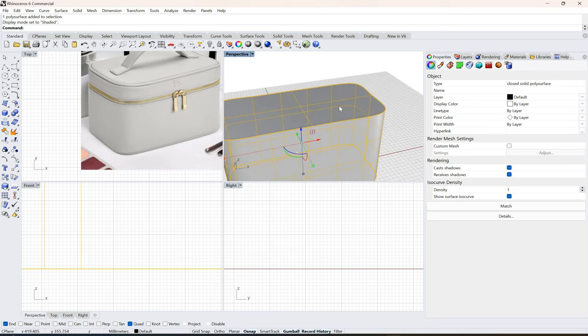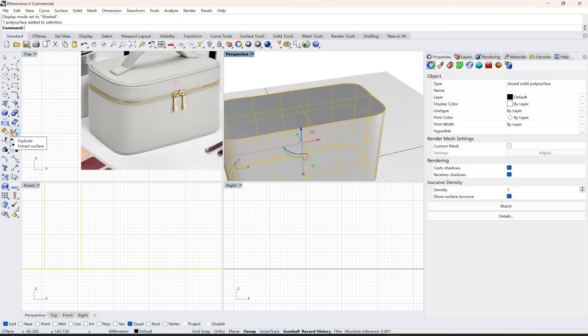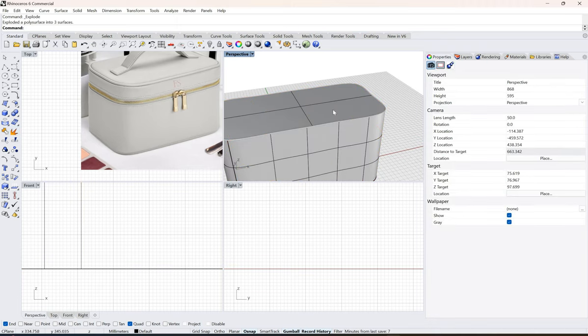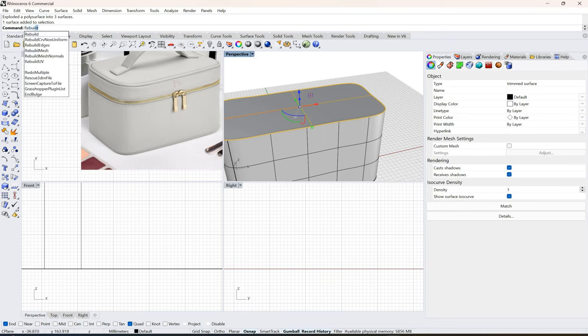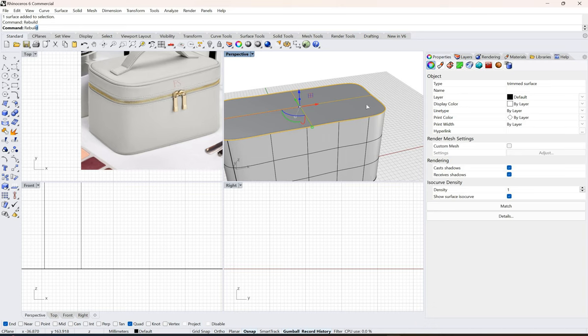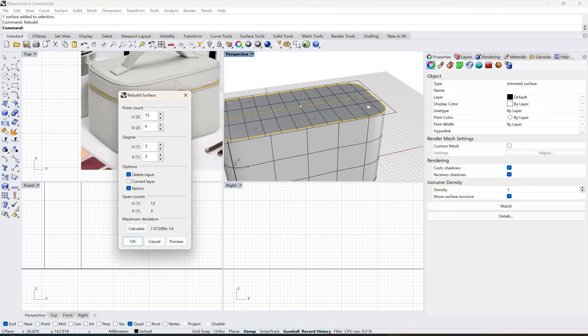I will explode this surface and select this area. I'll rebuild this first, I'll do the explosion then I'll do rebuilding.